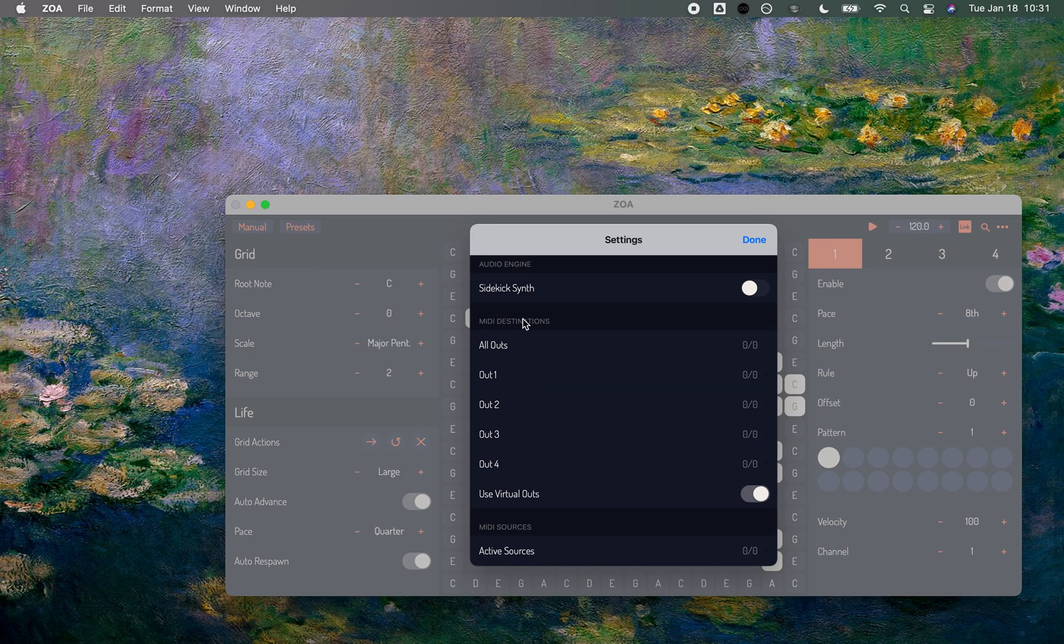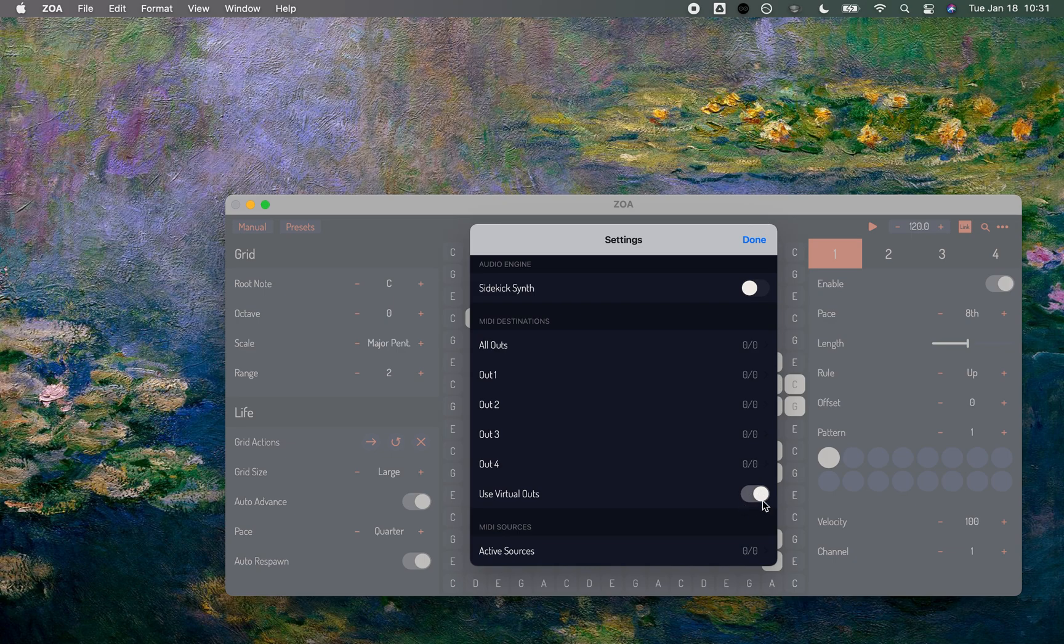You'll notice these MIDI destinations—these ones aren't really going to work. I haven't had too much success making these work, although I noticed they do work with the Moog apps. So what we want to do in the case of the standalone on Mac with Ableton is use this virtual outs selection here.